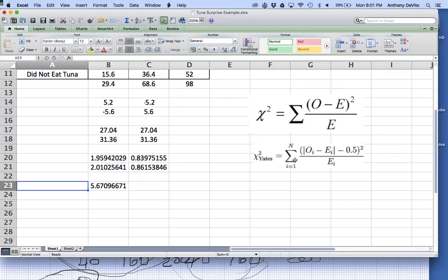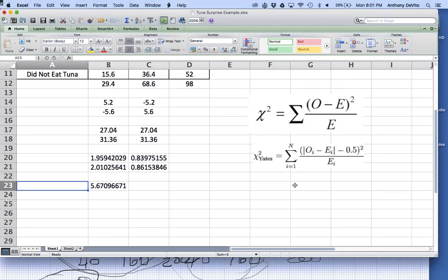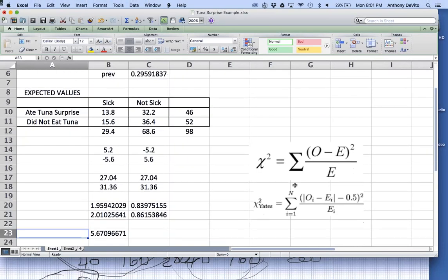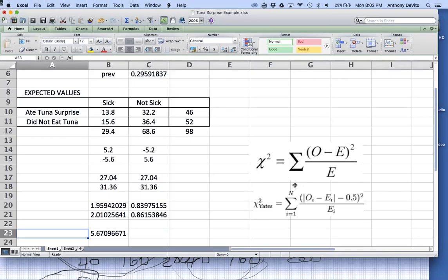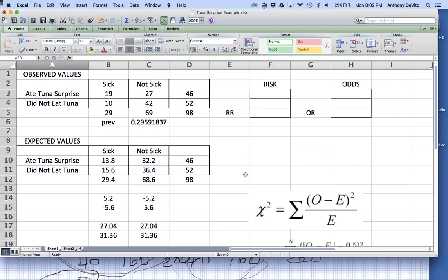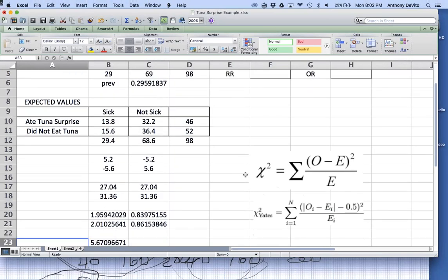There are a few issues in terms of interpreting this data. One is we like to work with big numbers. One rule is that none of the expected values can be smaller than 5 — and we're okay on that since it's a big enough sample.